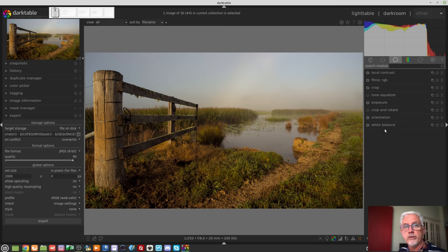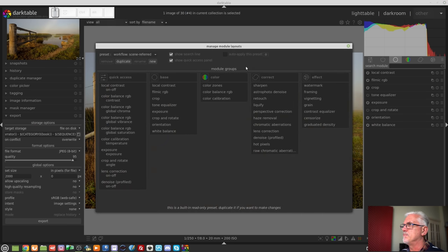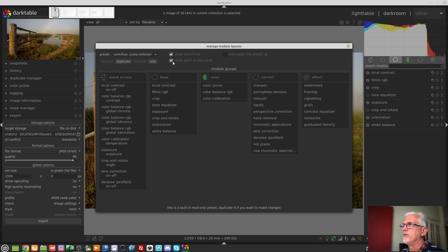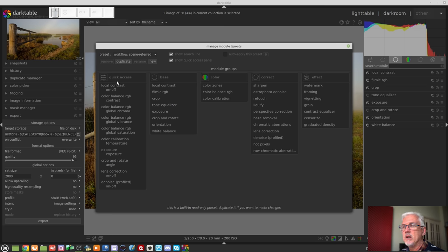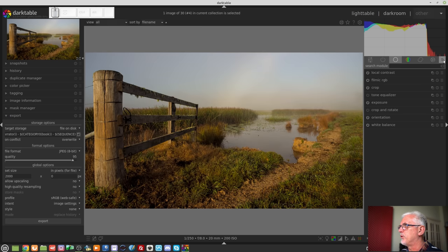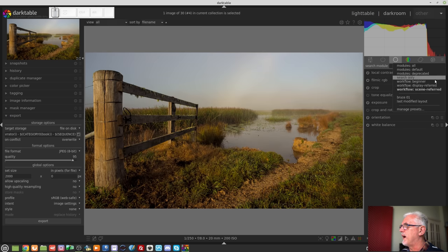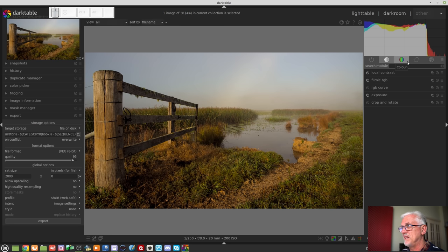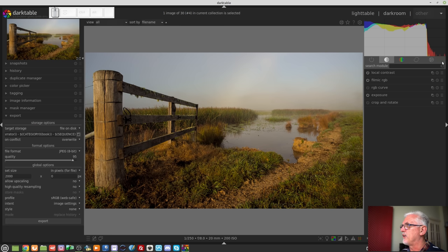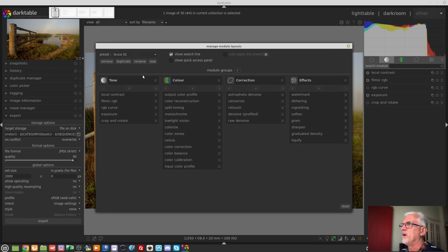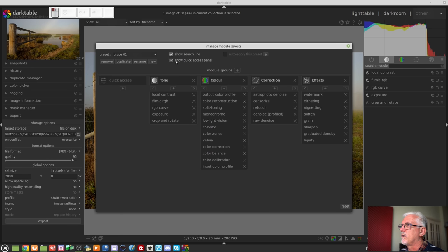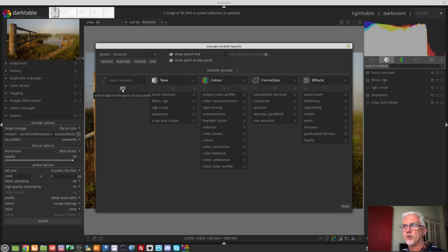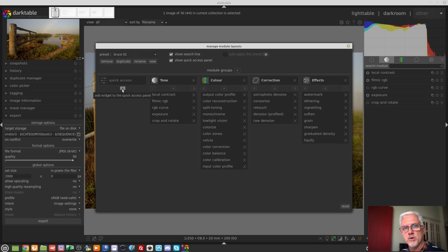Also with regards the manage module layouts window, there is also an option to edit the quick access panel. So if you are using a preset that you've created, like my Bruce01 set here, that was created before the quick access panel was in this build of Darktable. So I can now go back to the window, click on show quick access panel, and I can then create my own quick access panel for my preset with whatever modules I'd like to be in there.